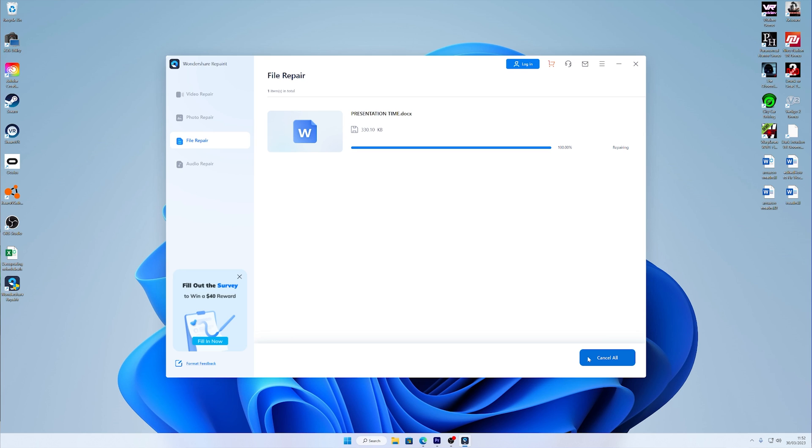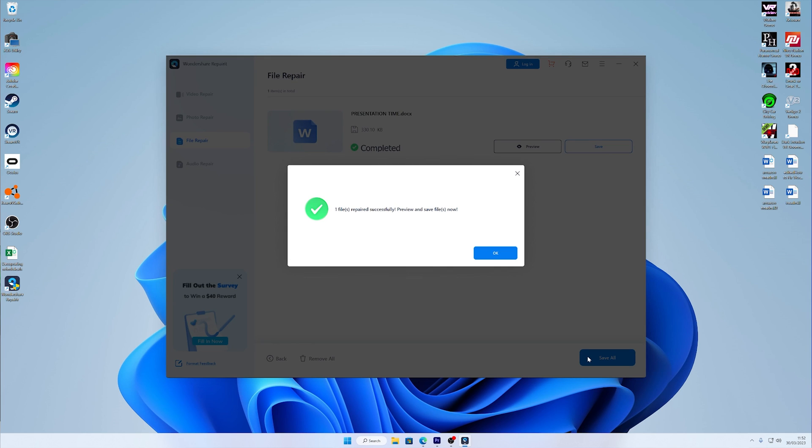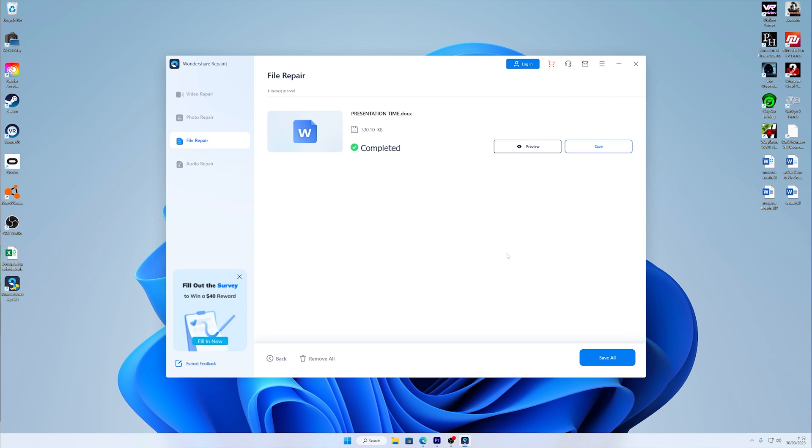Once completed, you have the option to preview the file. If you are satisfied, hit the Save button and your repaired file will be saved to your selected location.